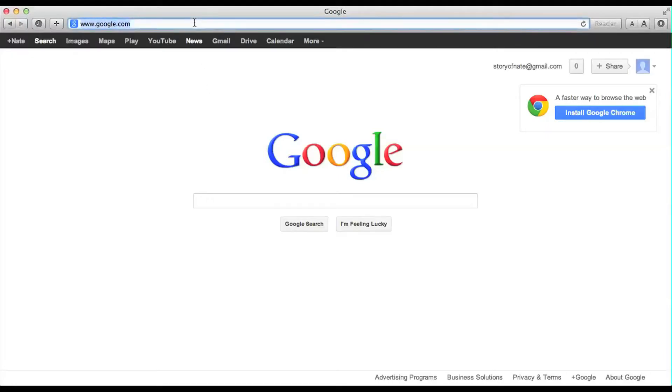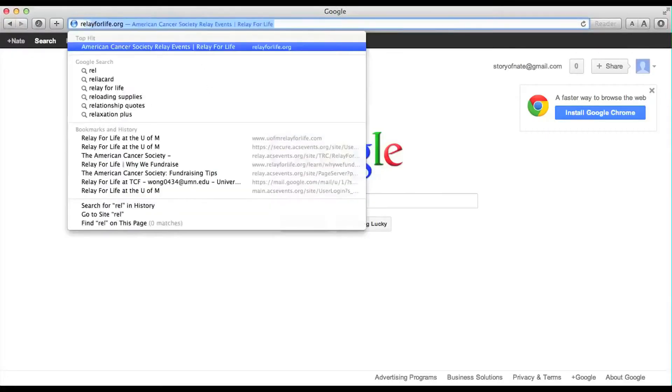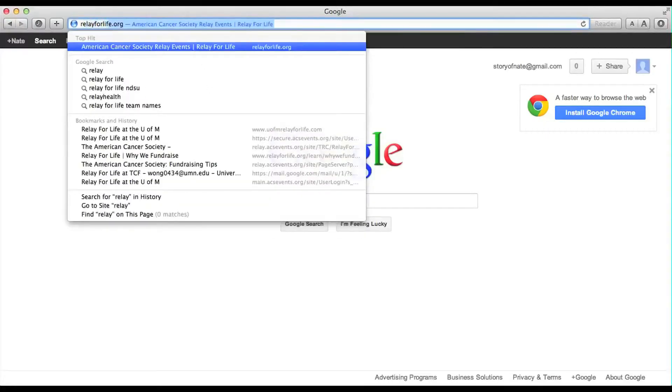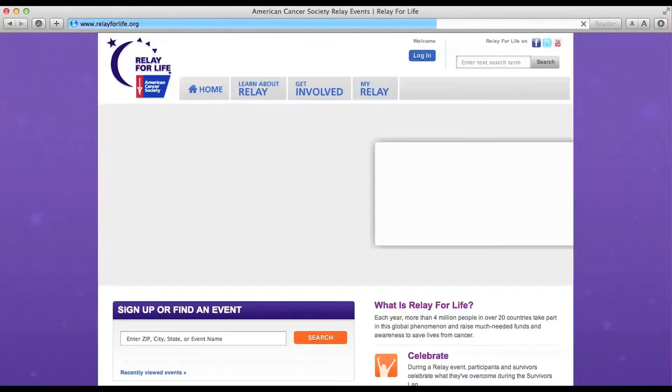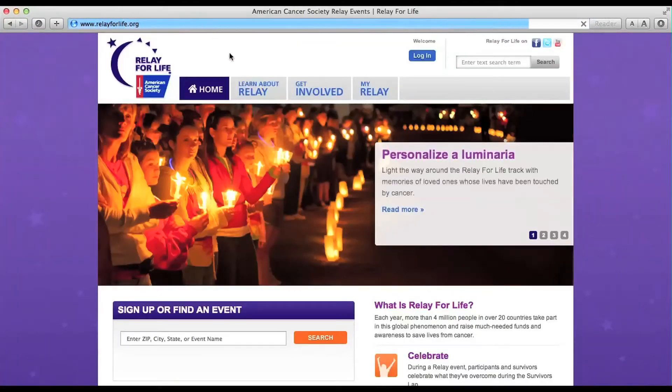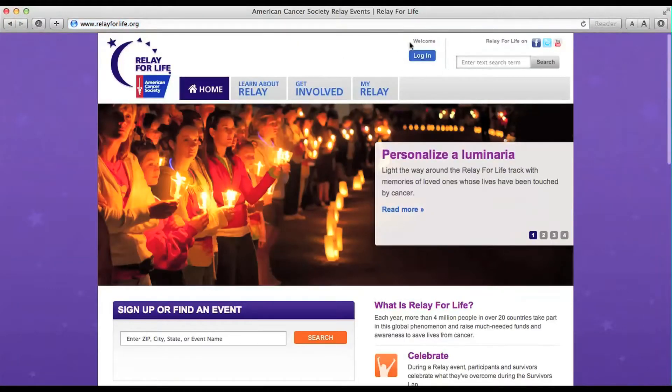The first thing you need to do is go to www.relayforlife.org. Once you are on the Relay website, locate the login button.